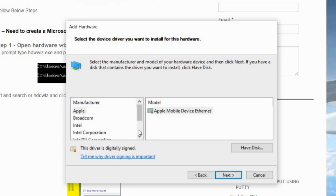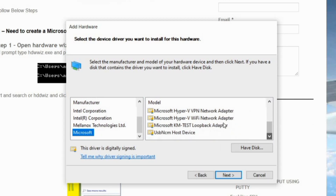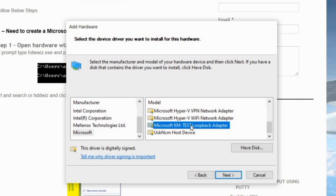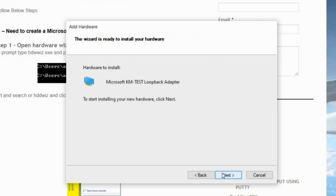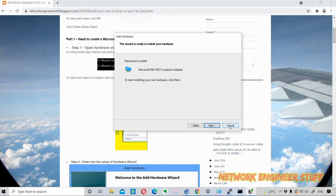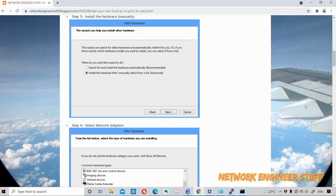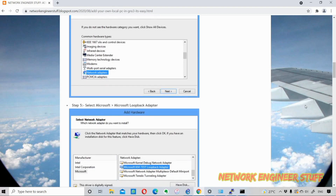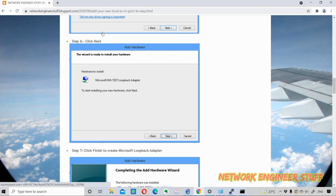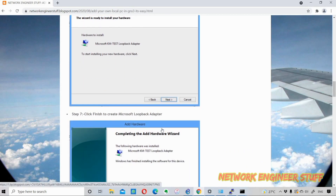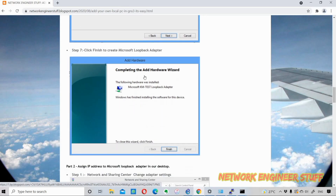Now it asks for the manufacturer — that will be Microsoft. Selecting the correct model is very important: I need to select the Microsoft KM Test Loopback Adapter. After selecting that, I click Next. The wizard says it is ready to proceed. I've already installed it on my system, so I won't click Next here, but on my blog spot you can see that on step six you click Next and the wizard confirms the Microsoft KM Loopback Adapter is installed. Then you click Finish.